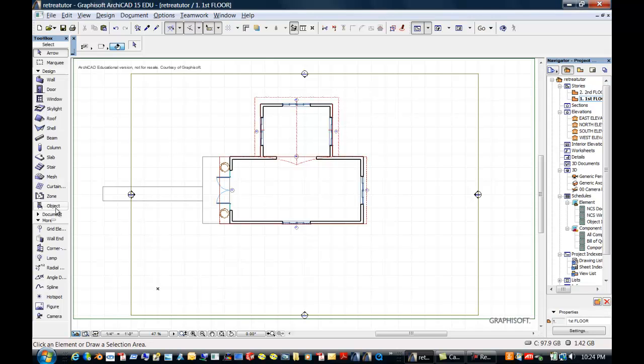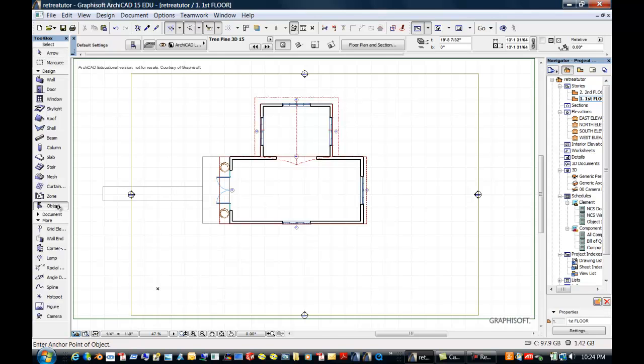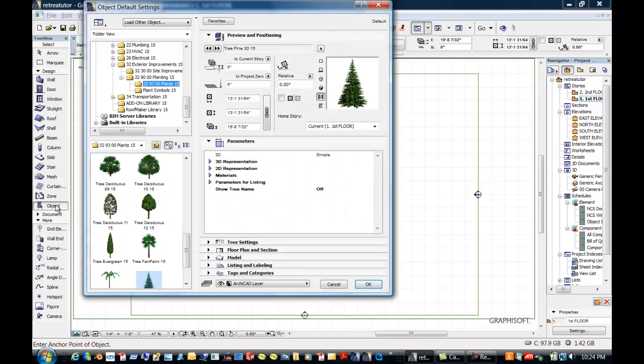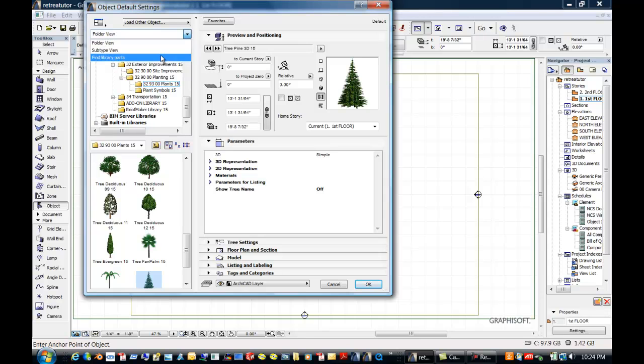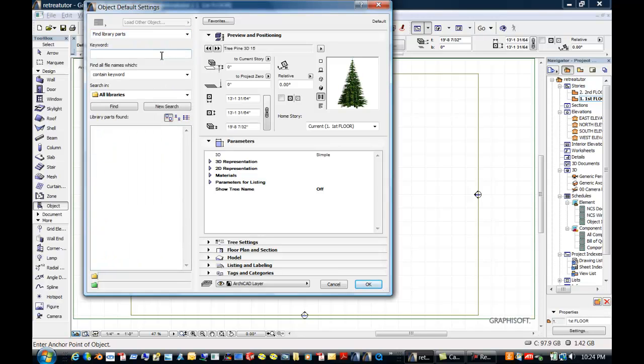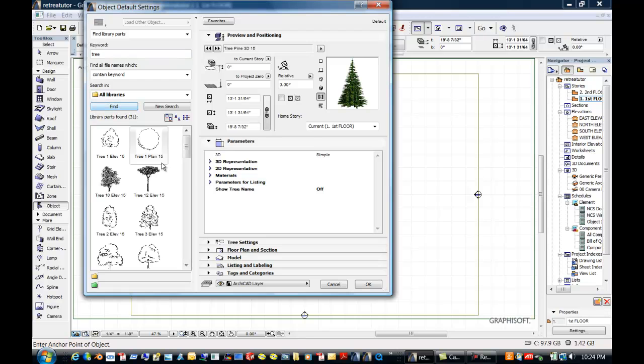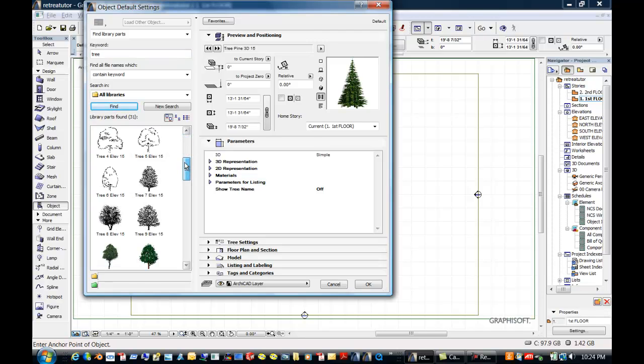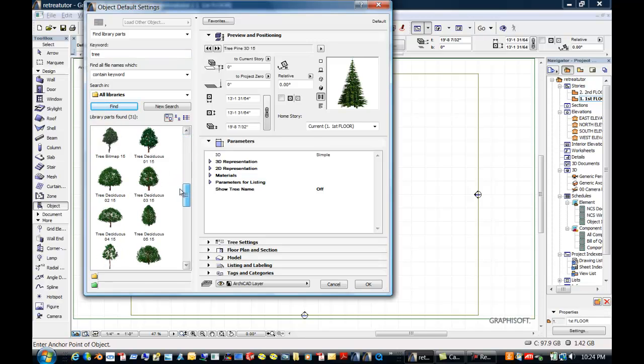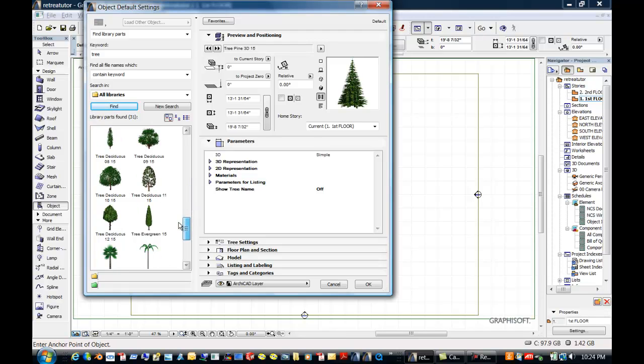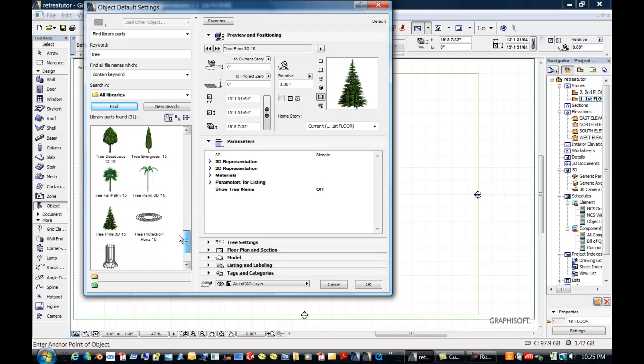So we're going to go to objects, and since this is a retreat, I actually went to folder view, find library parts. I put in tree, I said find, and it found all these trees. These are 2D trees, the colored or the green trees are 3D trees, or 3D parametric objects. So I'm going to put in pine trees because I am in the mountains.